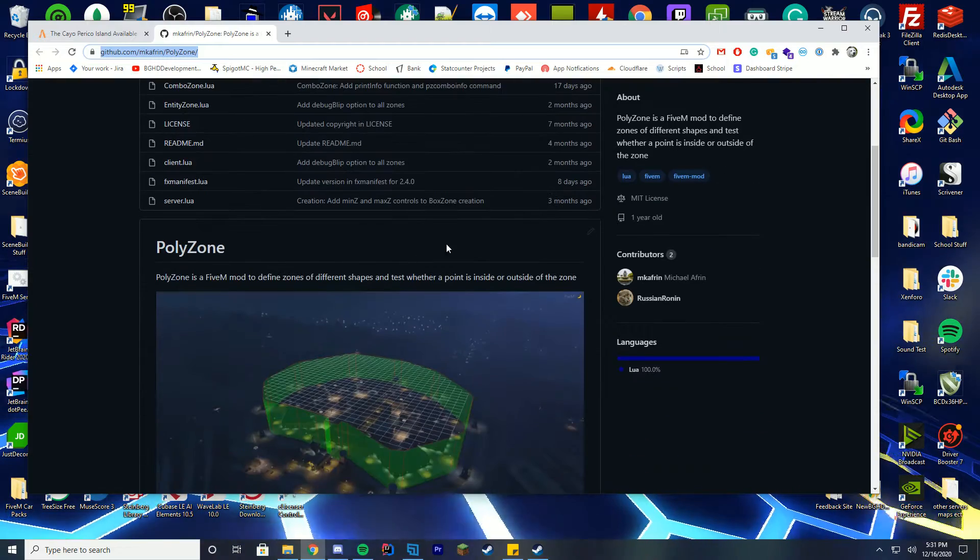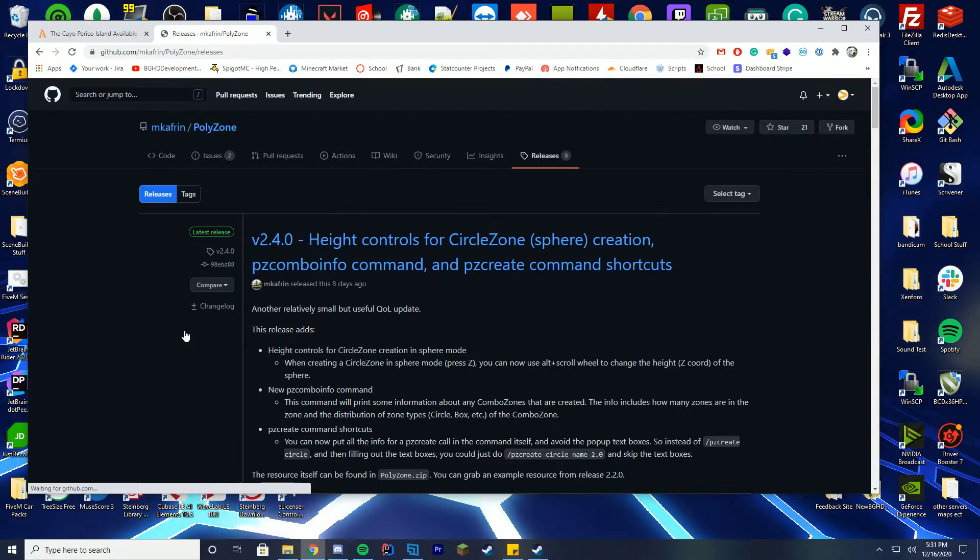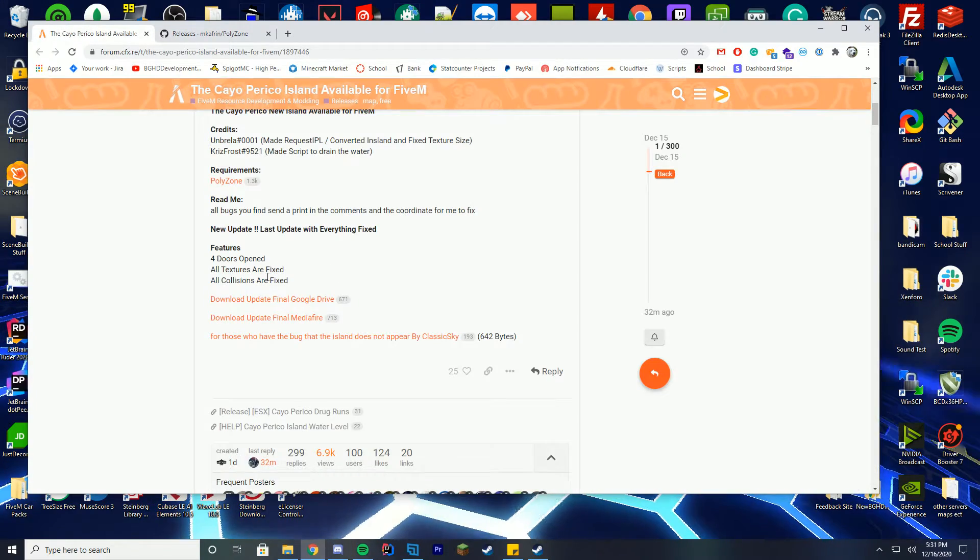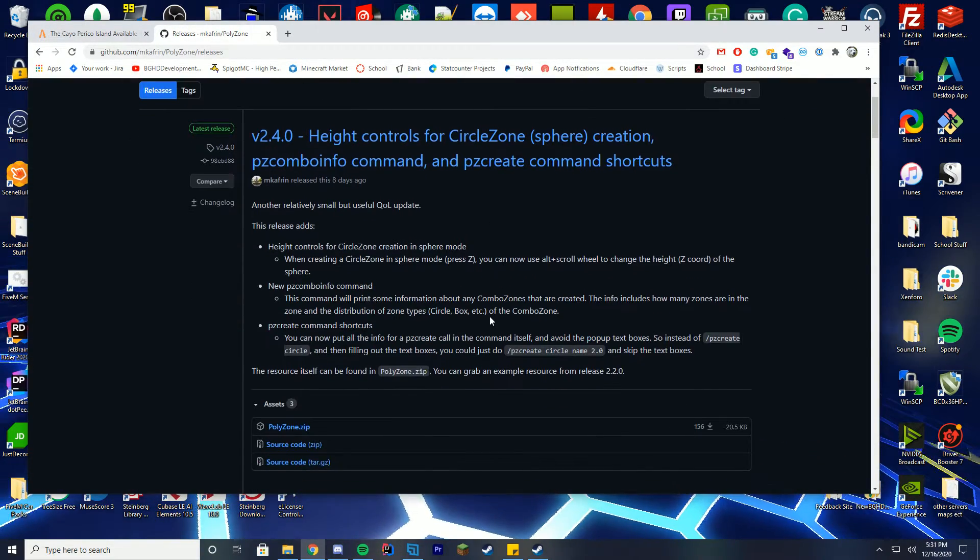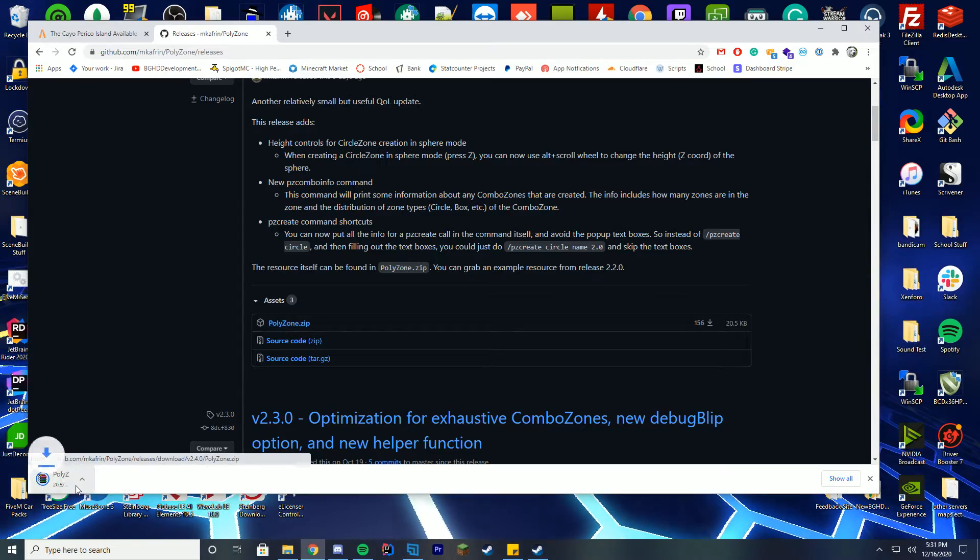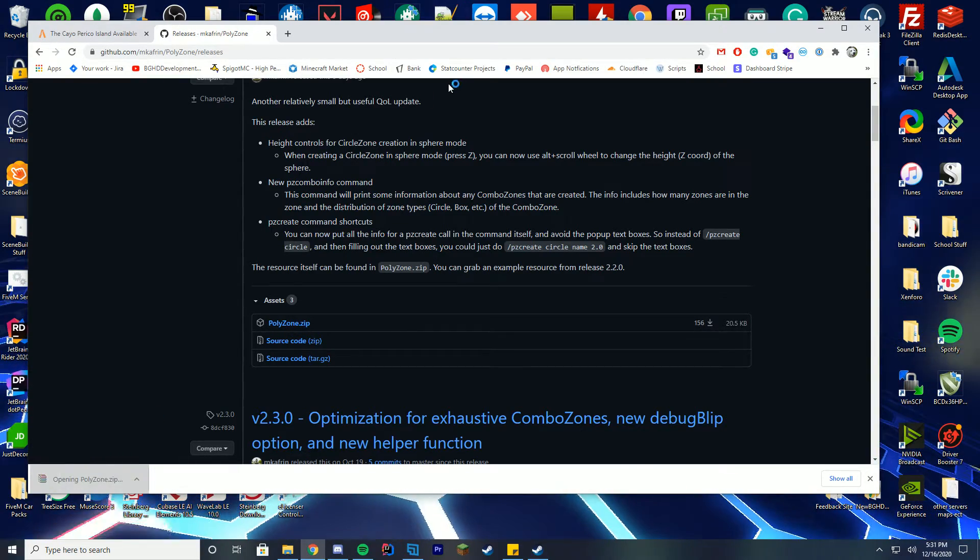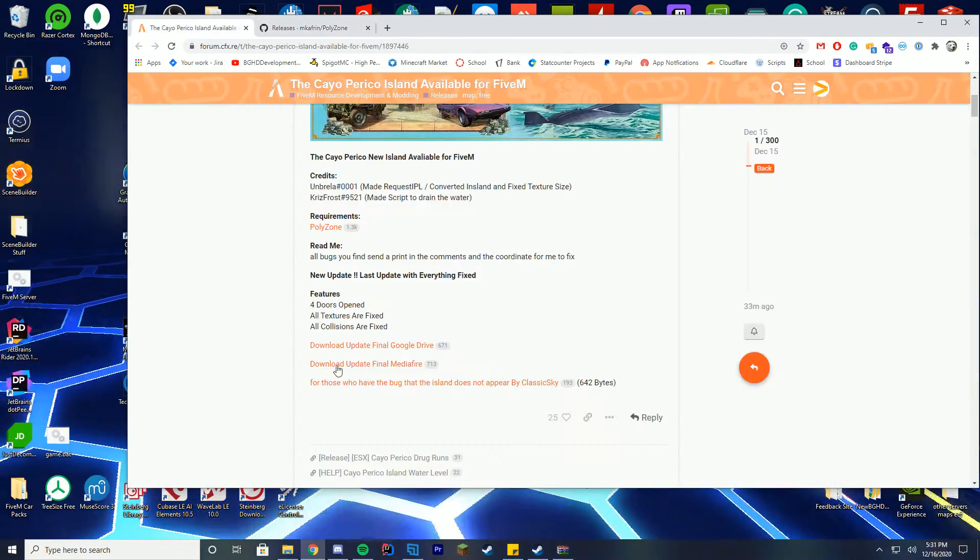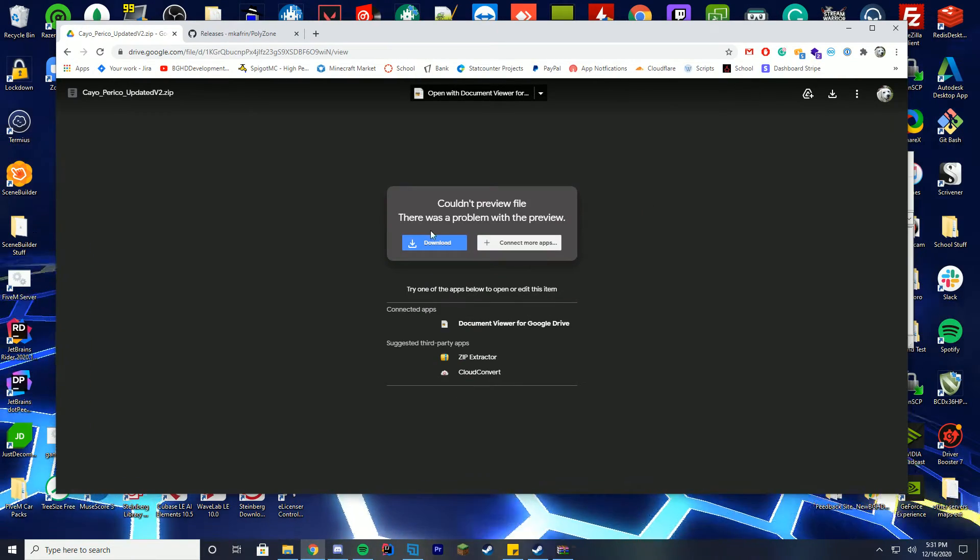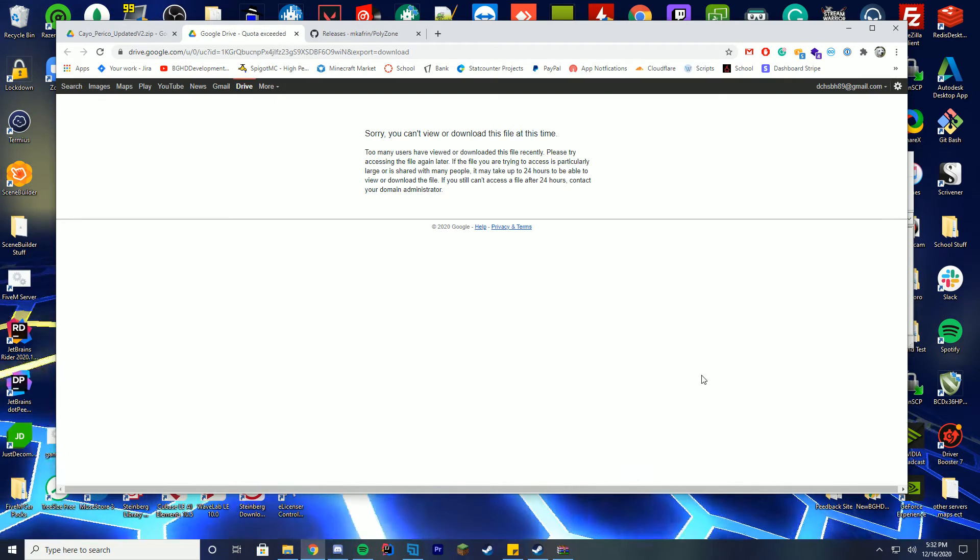To download polyzone all you have to do is click here to go to the releases page and download it. I'll leave the link to both this and the resource page for the main island one down in the description below. You're going to go ahead and click polyzone.zip and that will download the latest version here.